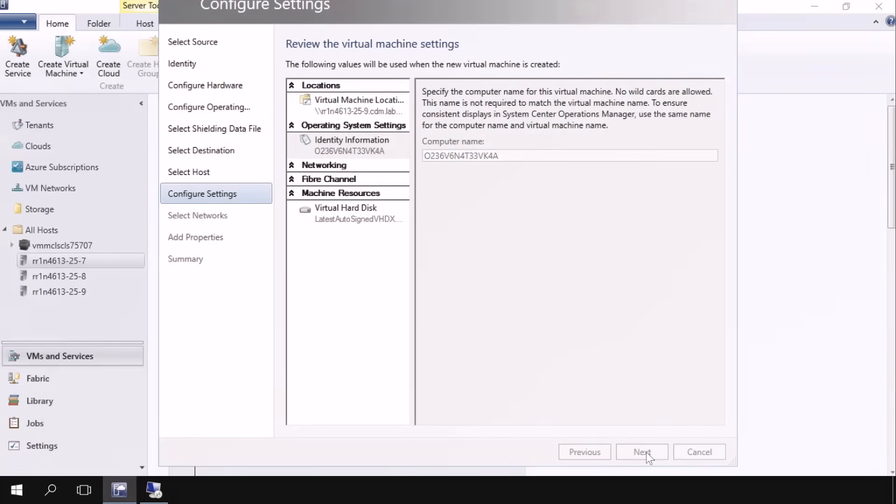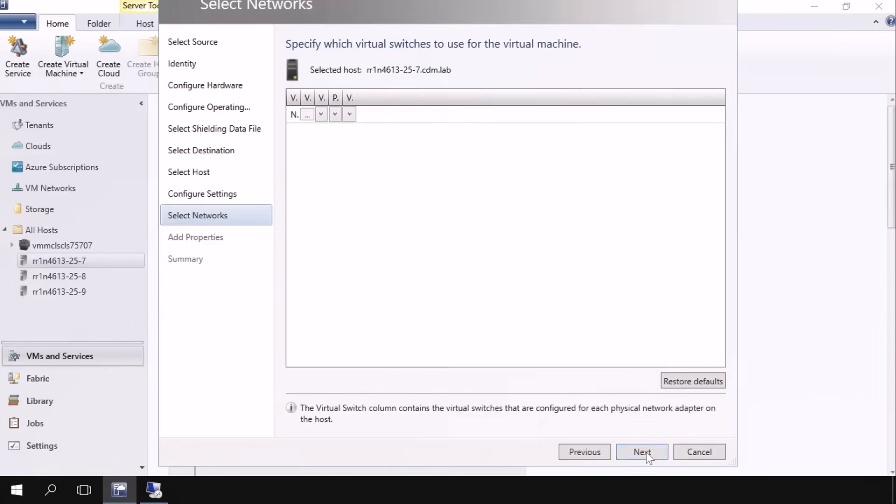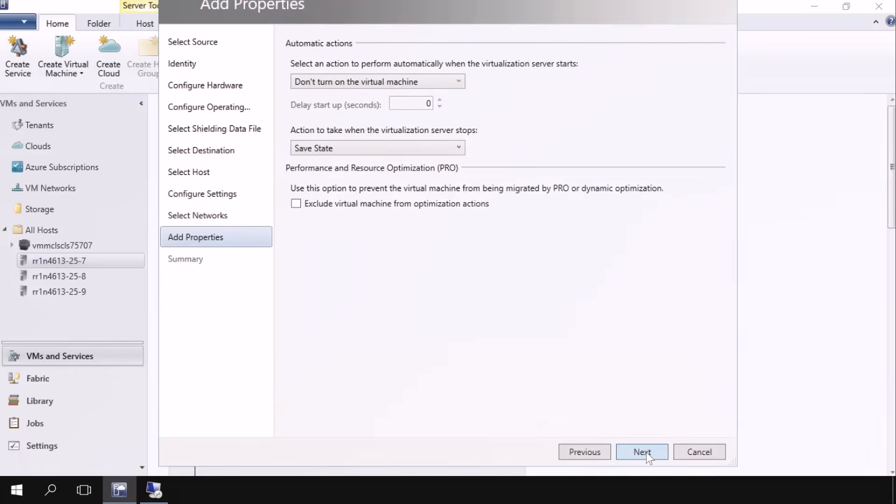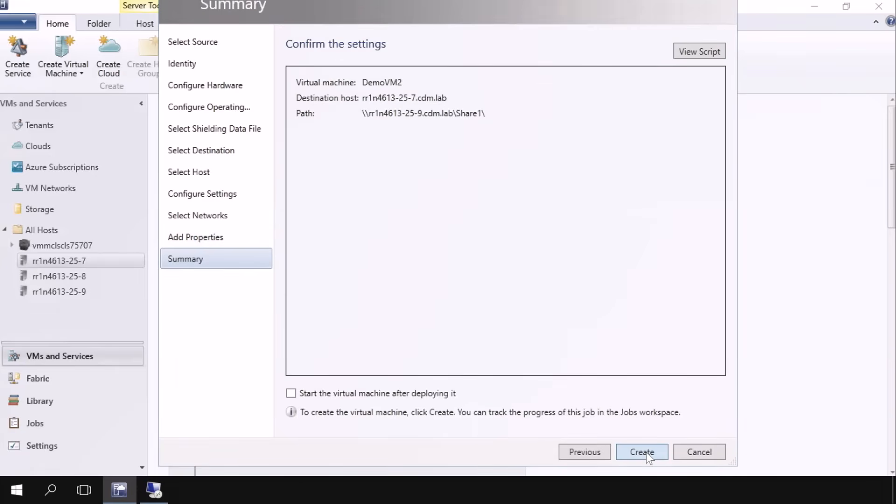I'm going to review what's going to set up, look at the networking, look at my final properties, and there's my final summary. Now I'm ready to actually create that Shielded VM. I'm going to go ahead and hit create here, and that's basically going to take a couple of moments and build that VM. So the key point here is that all of this is automated and managed through Virtual Machine Manager.